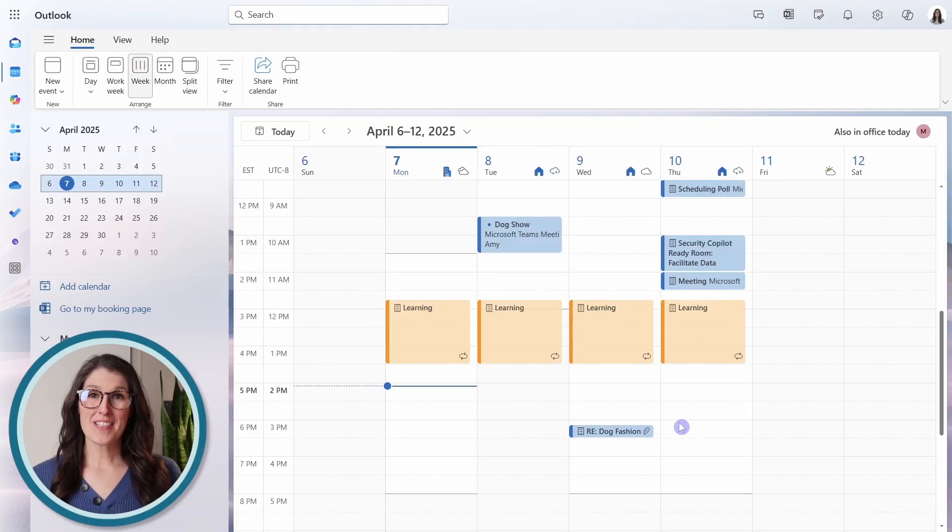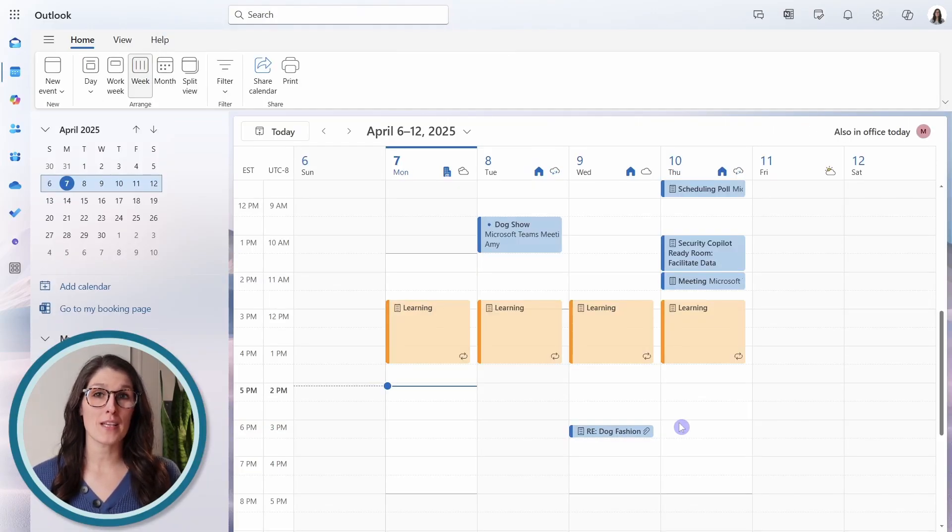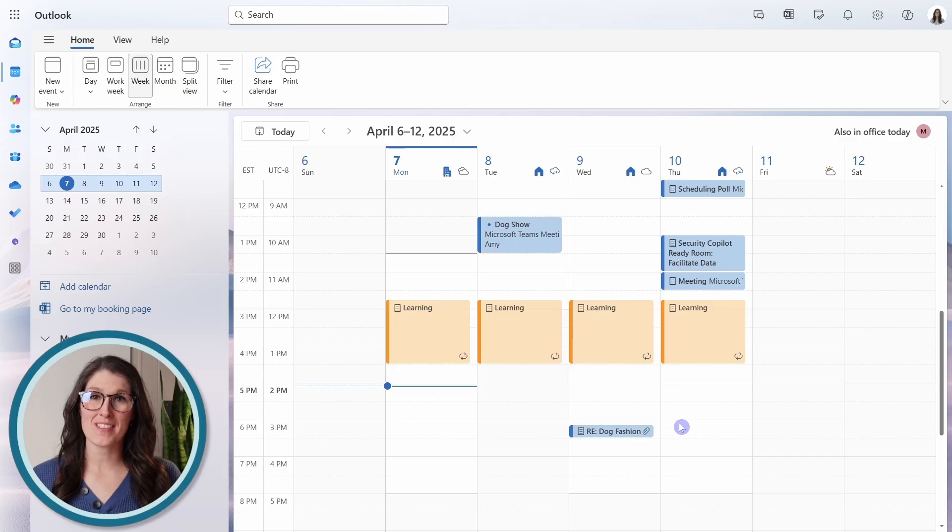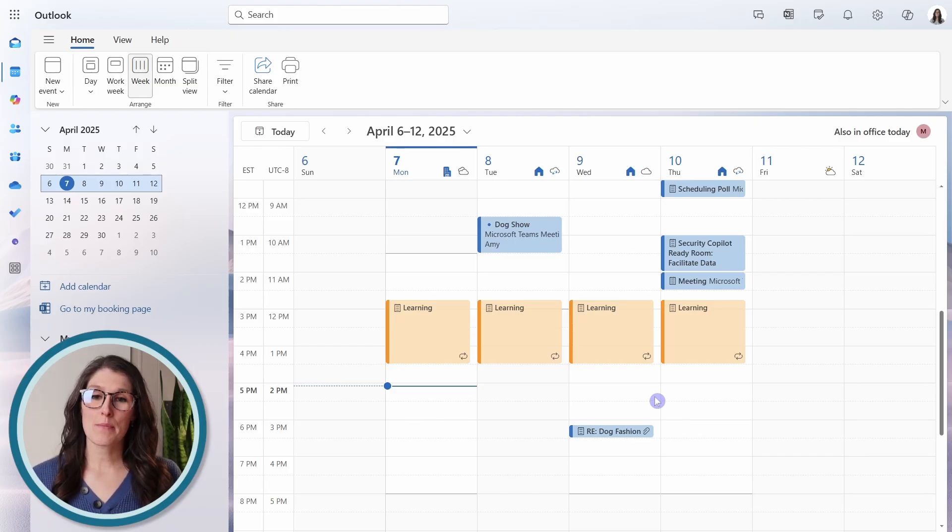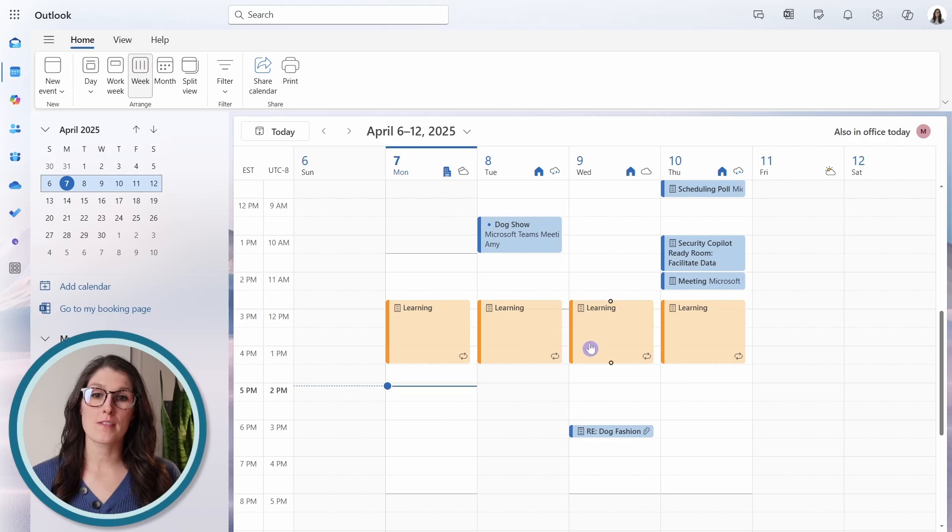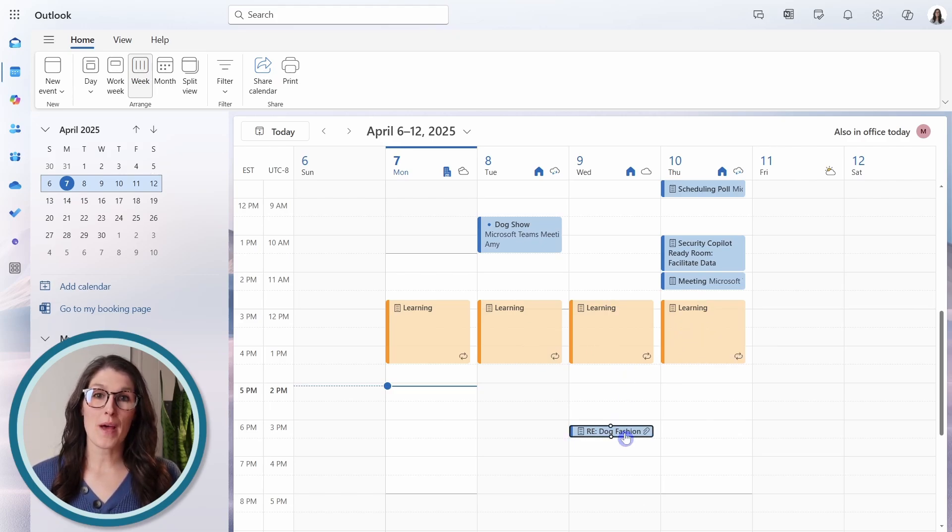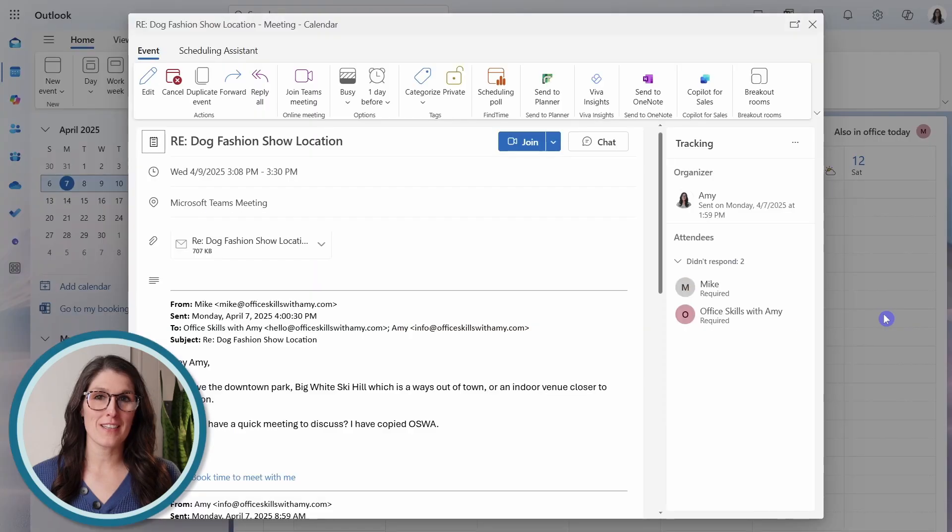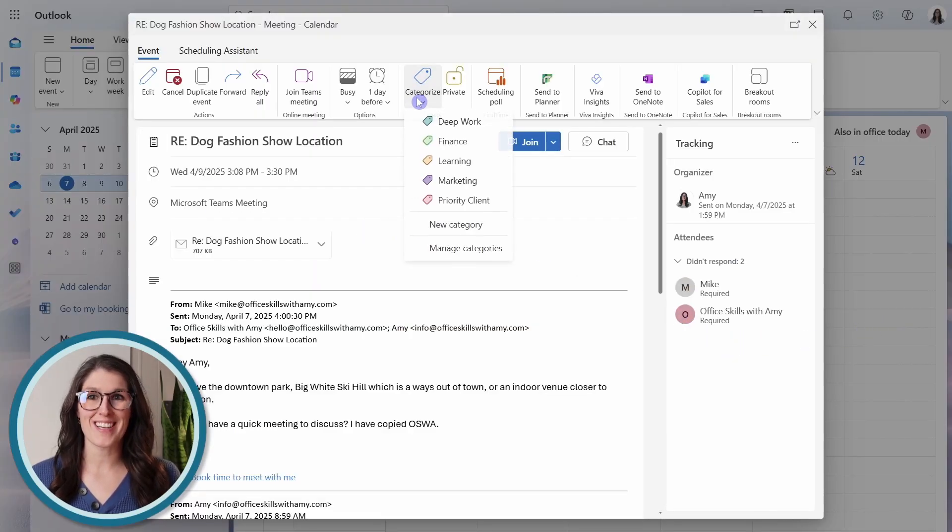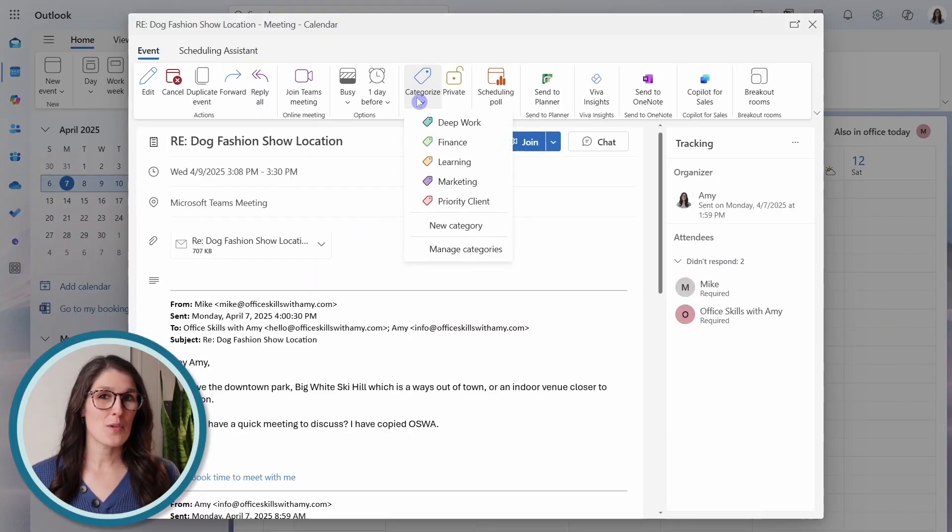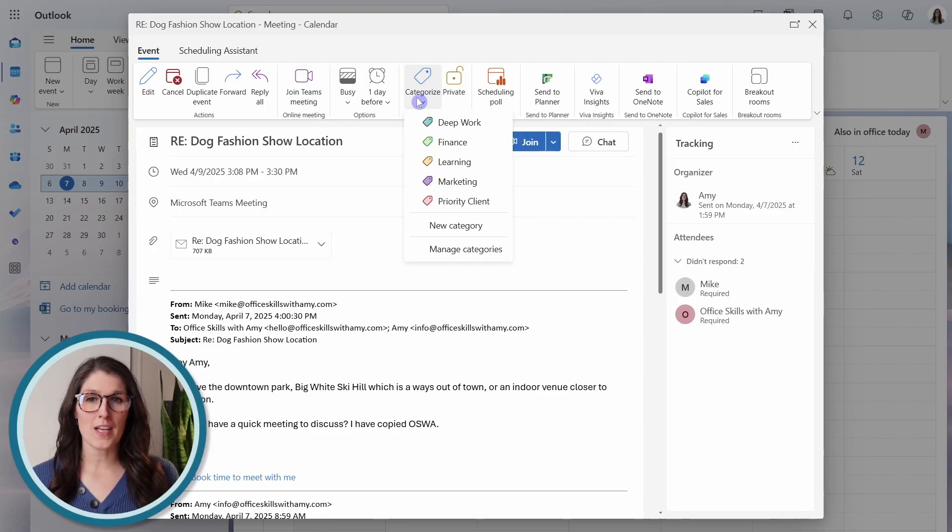Number six is how we can define categories for our meetings and appointments, and then use those as filters. So similar to what we have done here with this learning recurring time block. Let's open up that meeting that we just created, and then at the top here, we can go categorize. So you can see that I already have some categories defined,